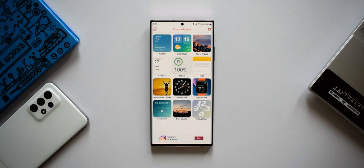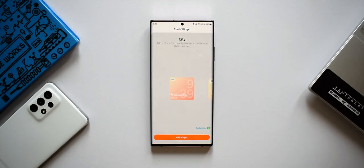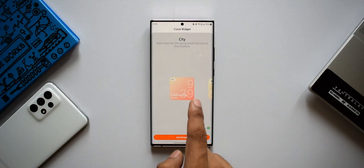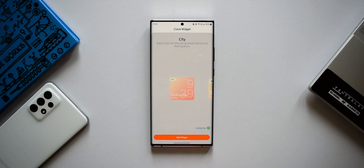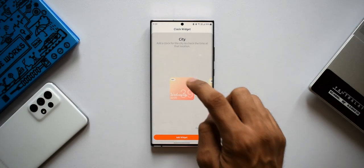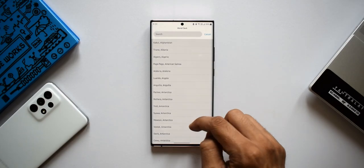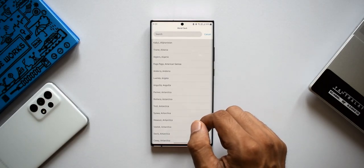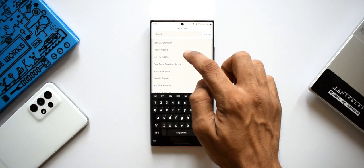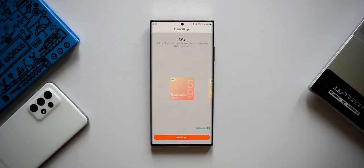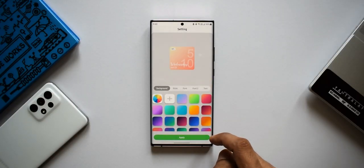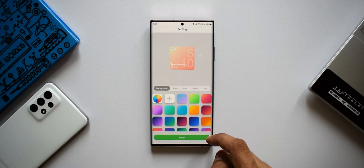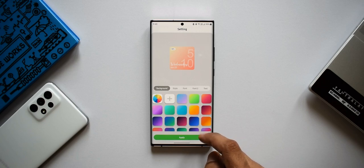Let me open Color Clock. As you can see, there are three different dimensions or formats available, and it offers beautiful gradient colors. You can tap on the clock to add a particular city to show the time. Then the magic happens at the bottom right corner where you see the customize option — tap on it to see various customization options.